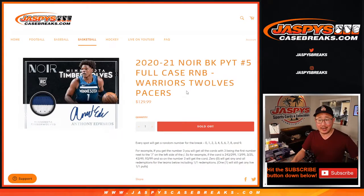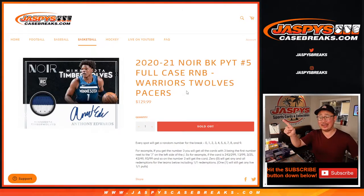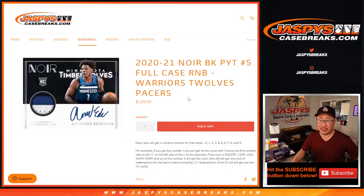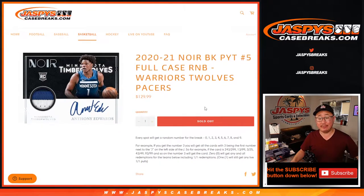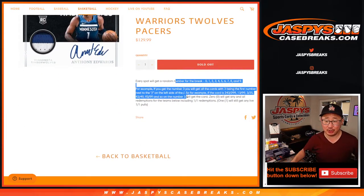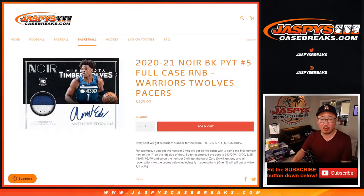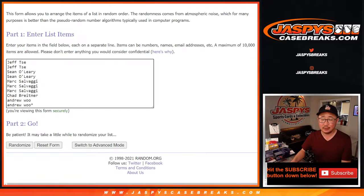Hi everybody, happy Saturday. I'm Joe and that is the RNB — the Random Number Block Randomizer. For those teams right there, only for Pick Your Team 5. Here's the instructions on the number blocks in case you're wondering how that works — serial number break, basically.